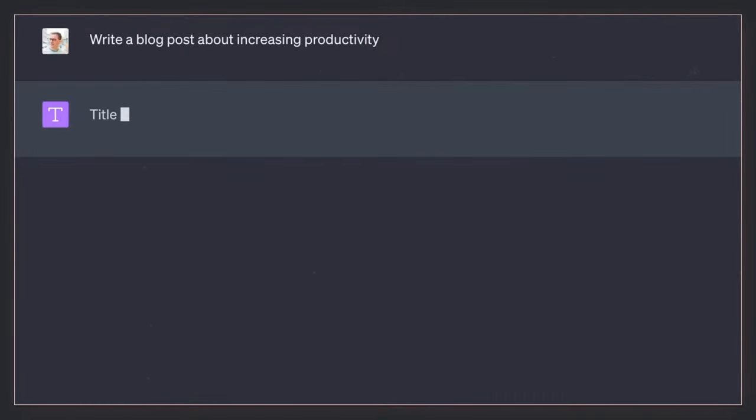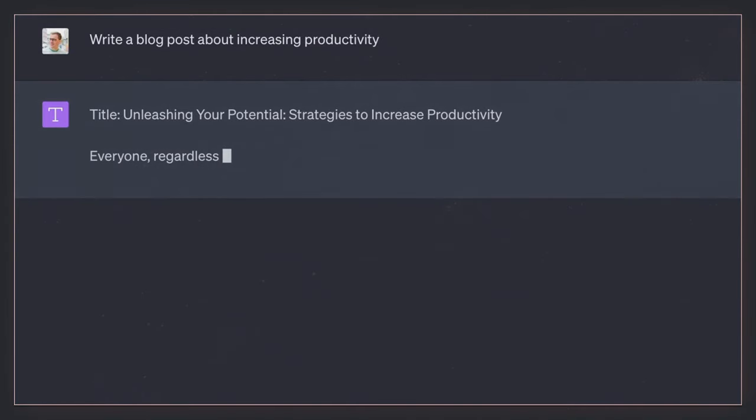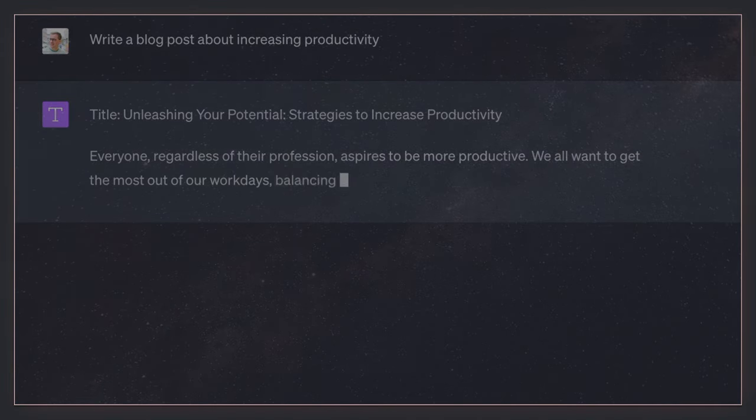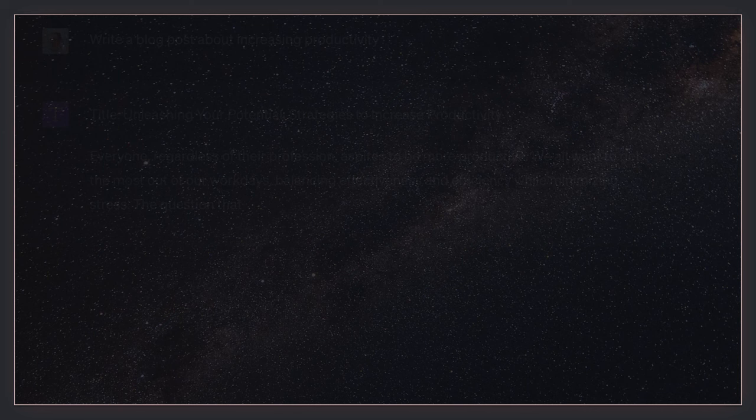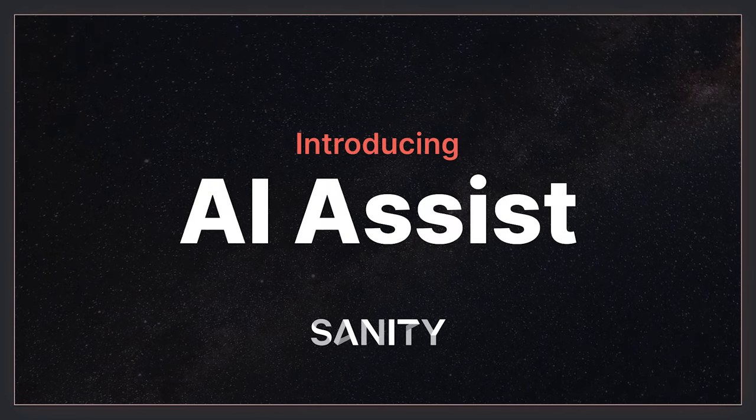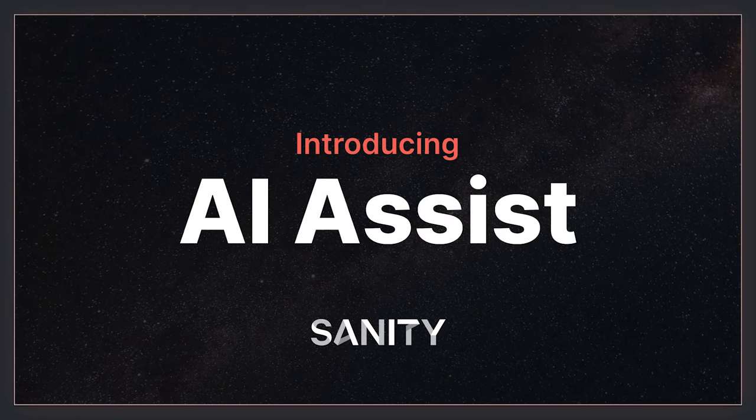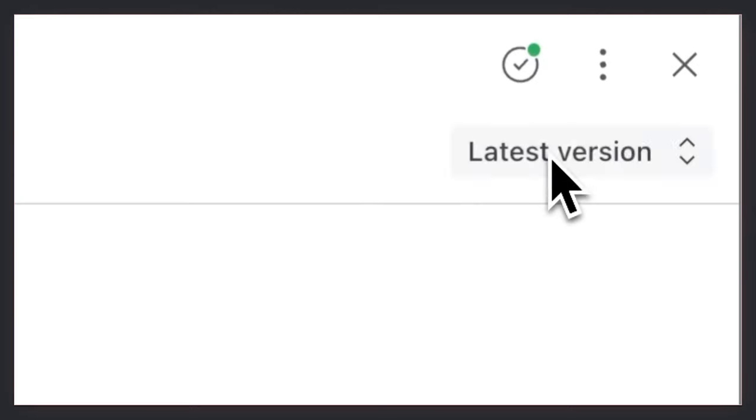AI can summarize text or write a mediocre first draft. It's nice enough. But we robots are even better at doing chores, so you humans can do the strategic and creative stuff. Meet Sanity AI Assist.